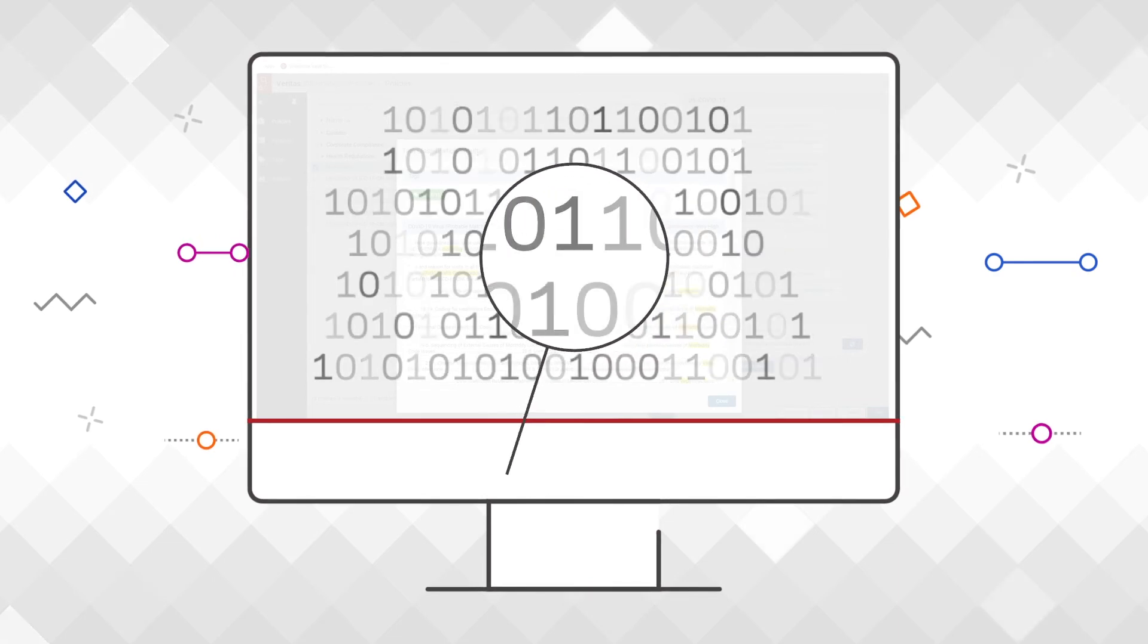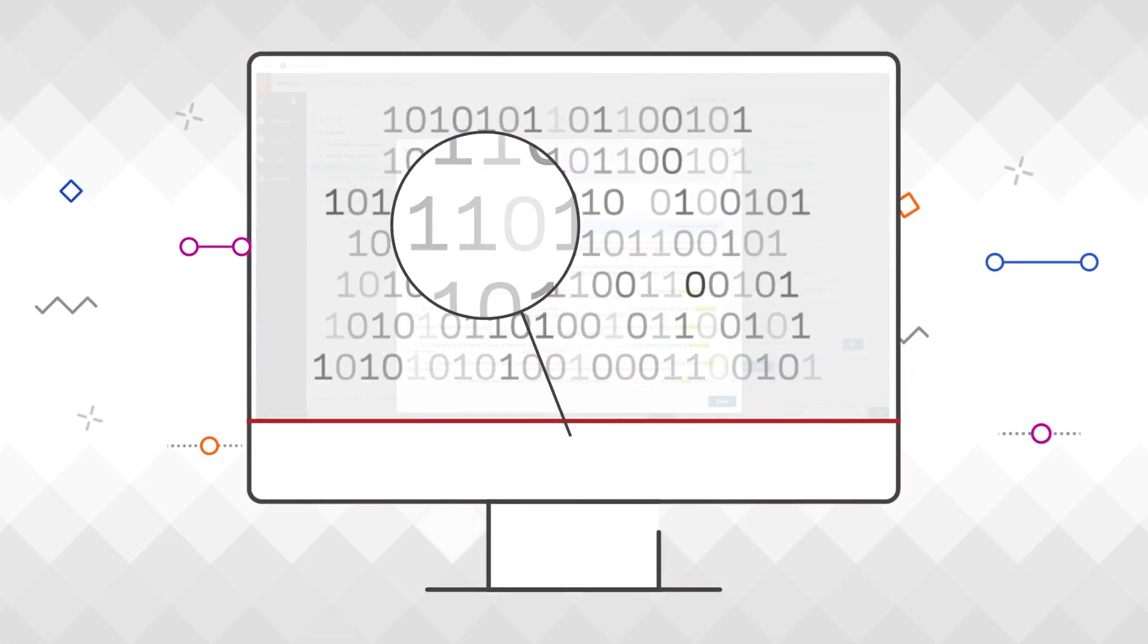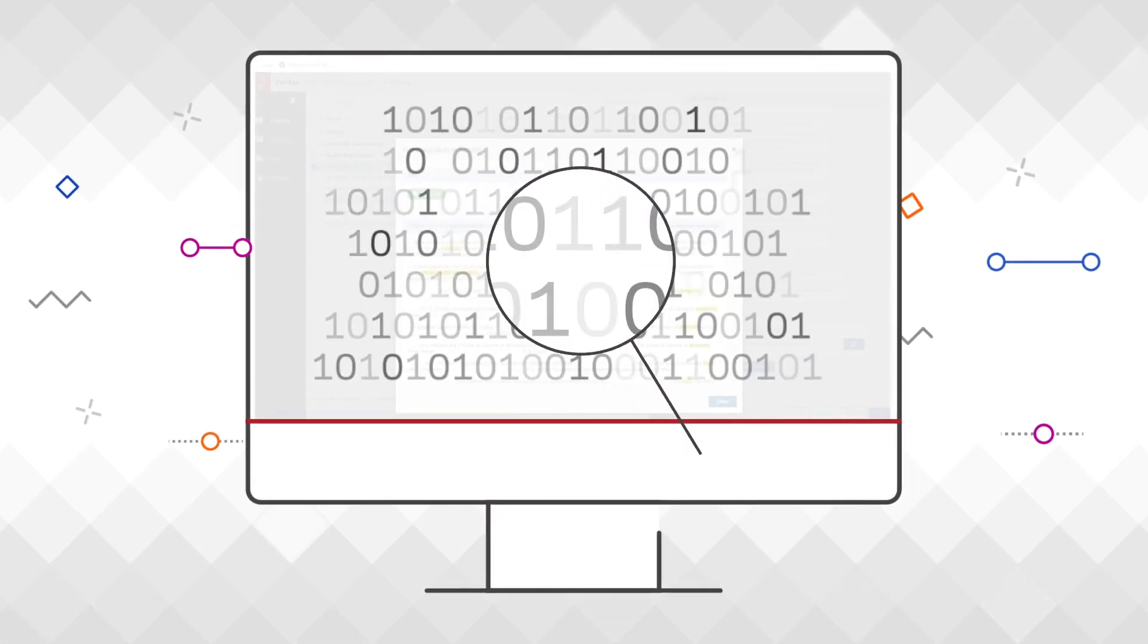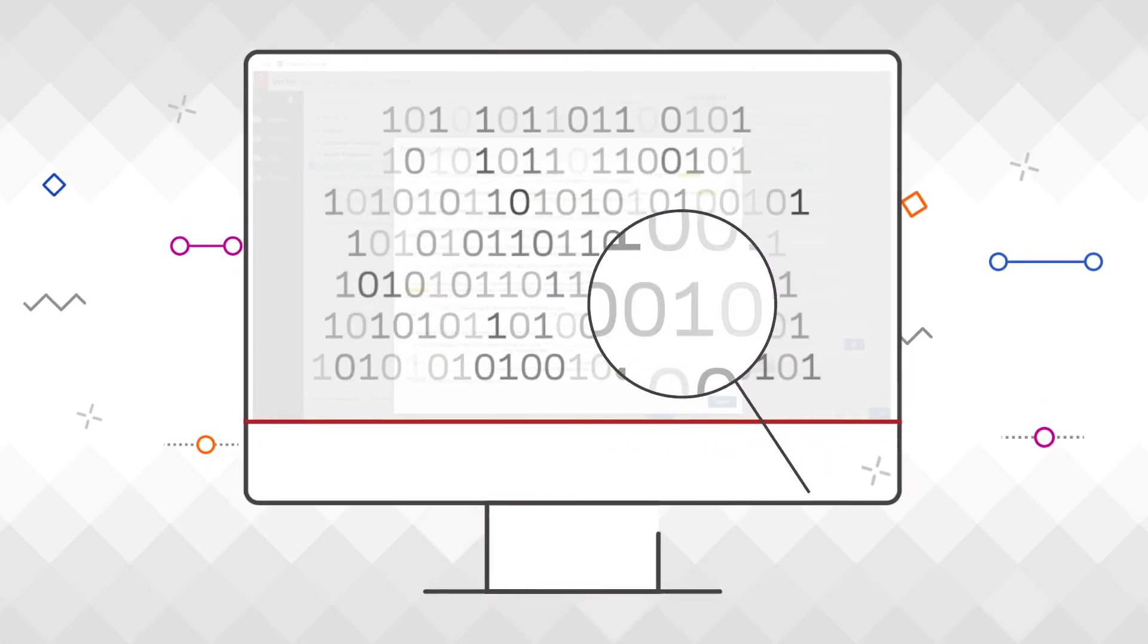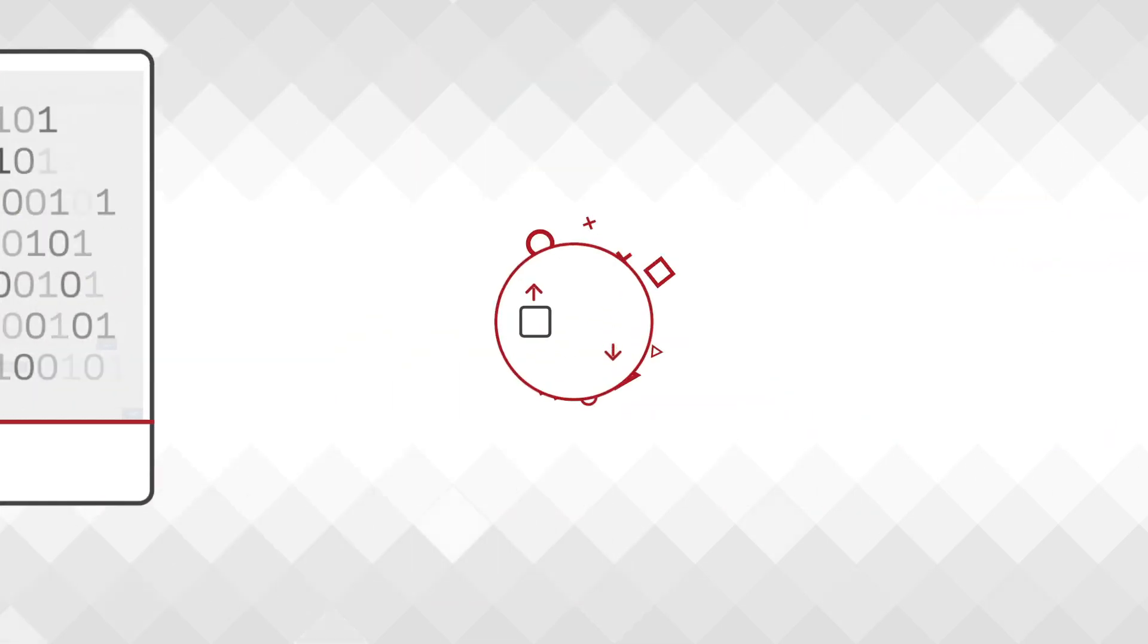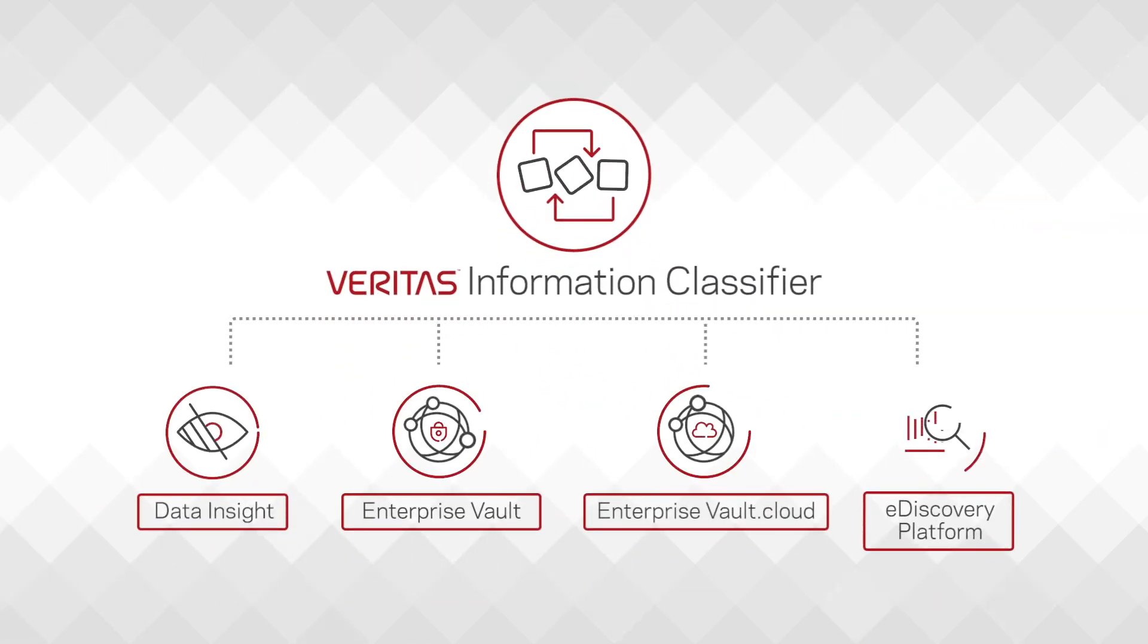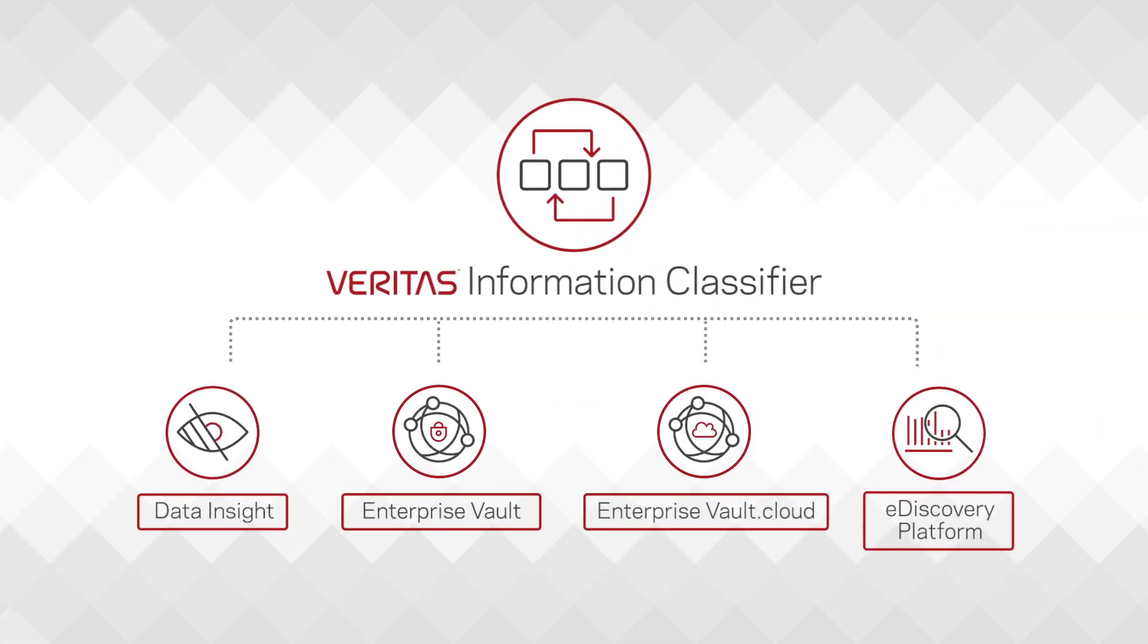Integrated throughout the Veritas Digital Compliance portfolio, Information Classifier will shine a light on your dark data and help you ensure long-term retention, fast e-discovery, and compliance.